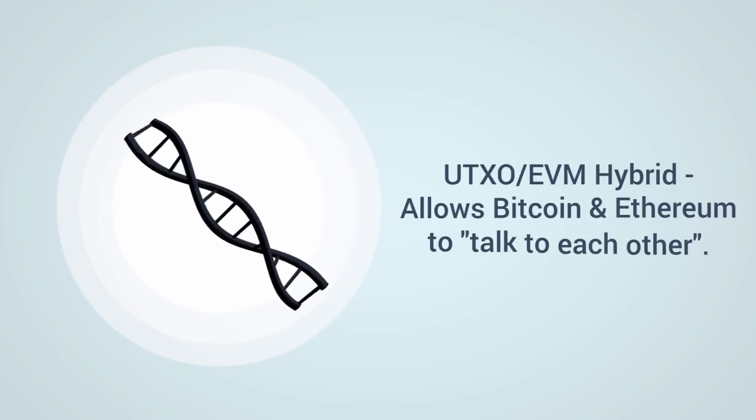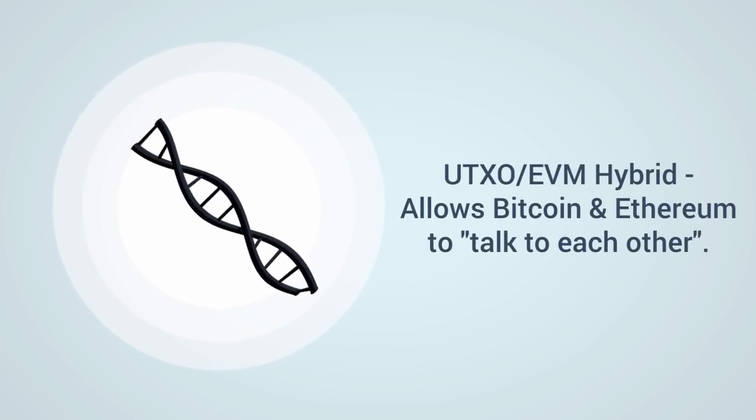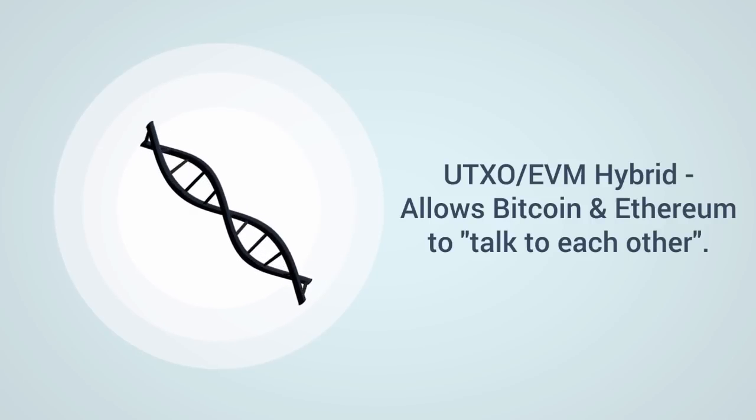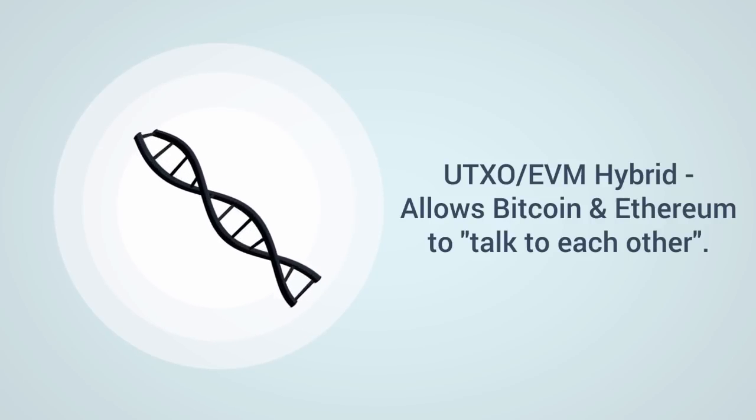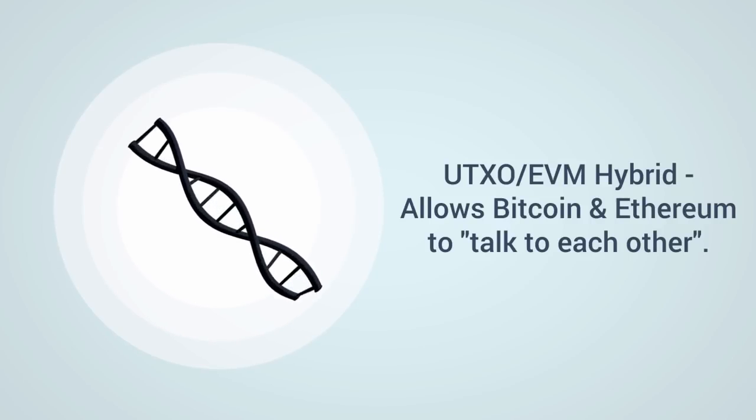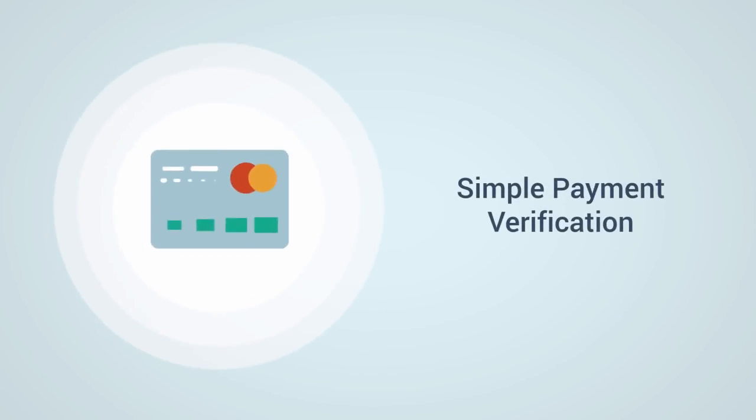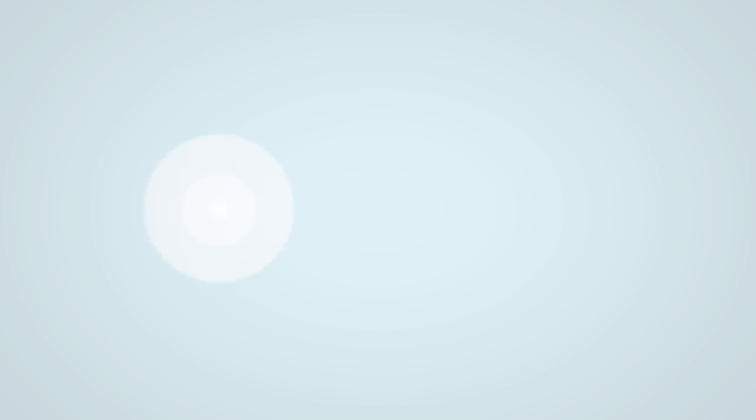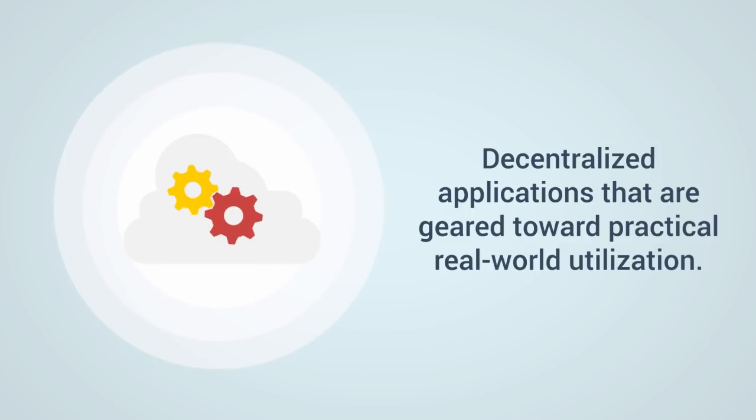But maybe most impressive of all is that HTML coin is a UTXO-EVM hybrid, which allows for Bitcoin and Ethereum to co-exist on the blockchain. HTML coin has a simple payment verification that makes for extremely quick and easy transactions on the platform. It has decentralized applications that are geared toward practical real-world utilization.